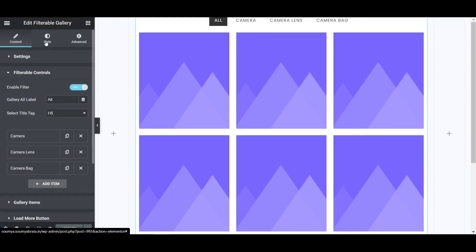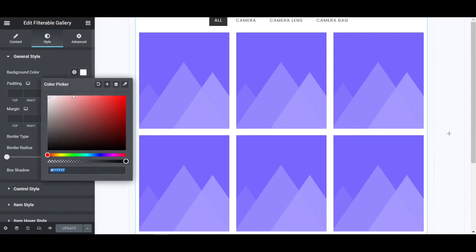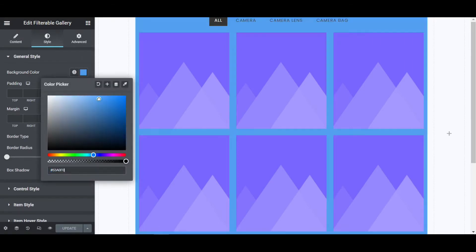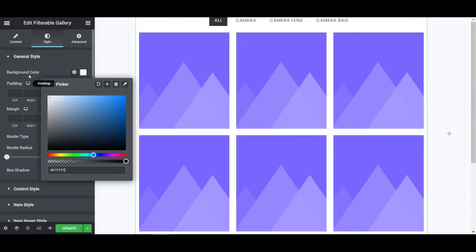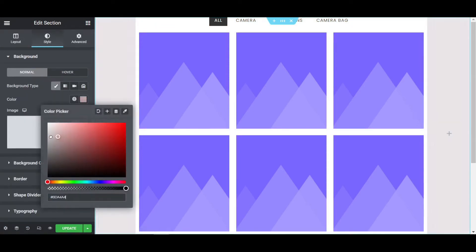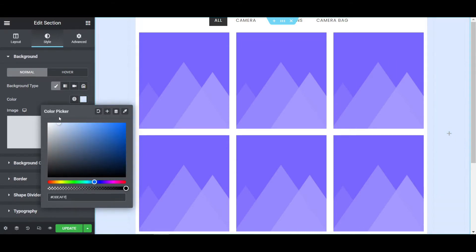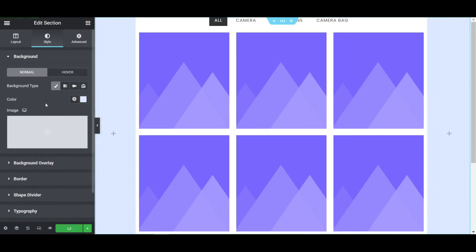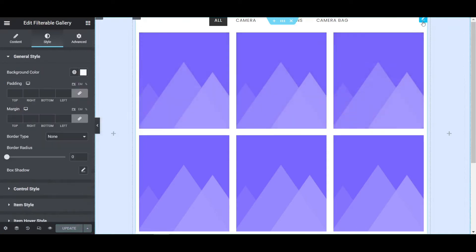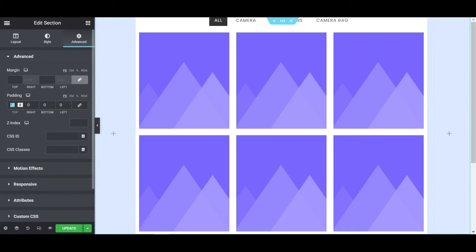After updating, let's do some customization. Go to the Style tab and set the background color — I'm giving it white. Then go to the section color in the Style tab and make it a light blue color. Now click on the section again and give it a border radius — I'm giving it a 10px border radius. The border won't be visible because of the padding, so I'll increase the padding to 100px.